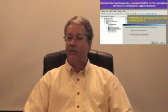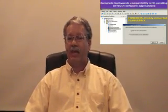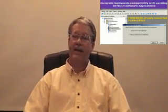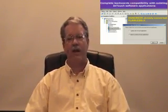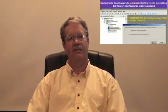At the same time, we're maintaining full capability going back into any old version. You can bring it forward right on into this environment.